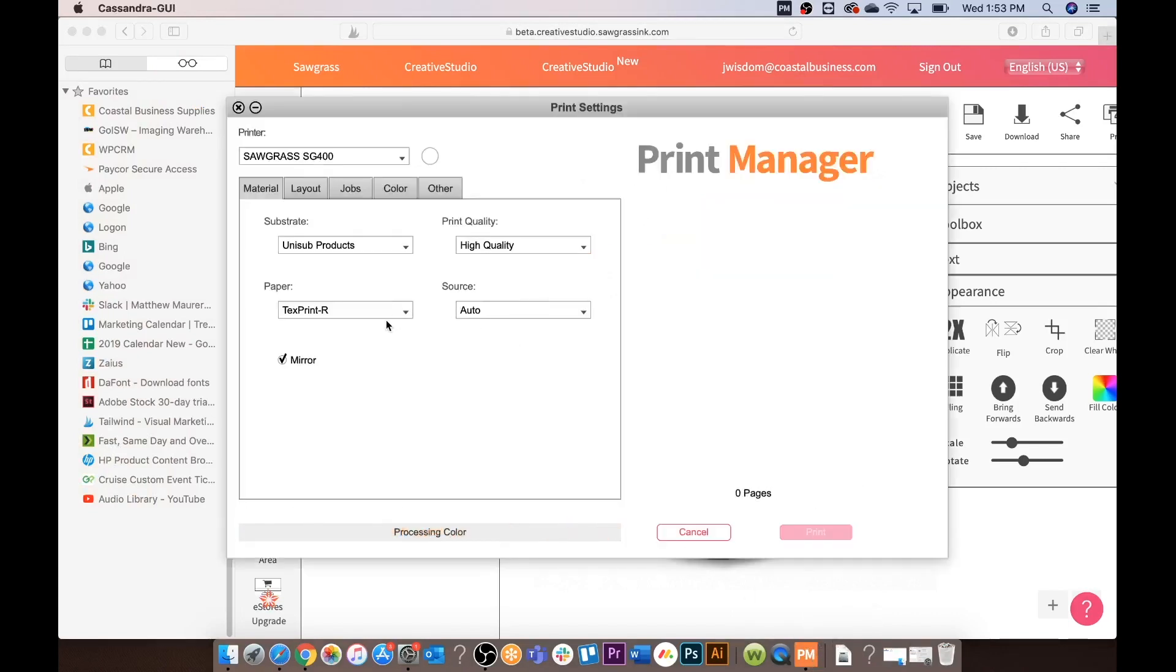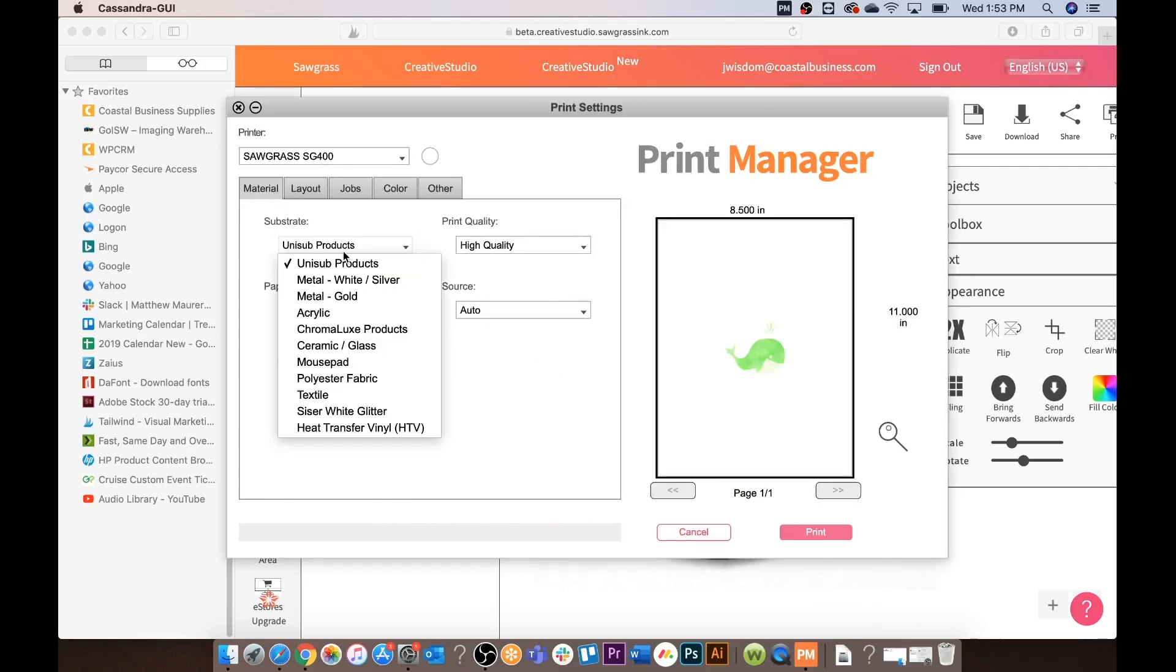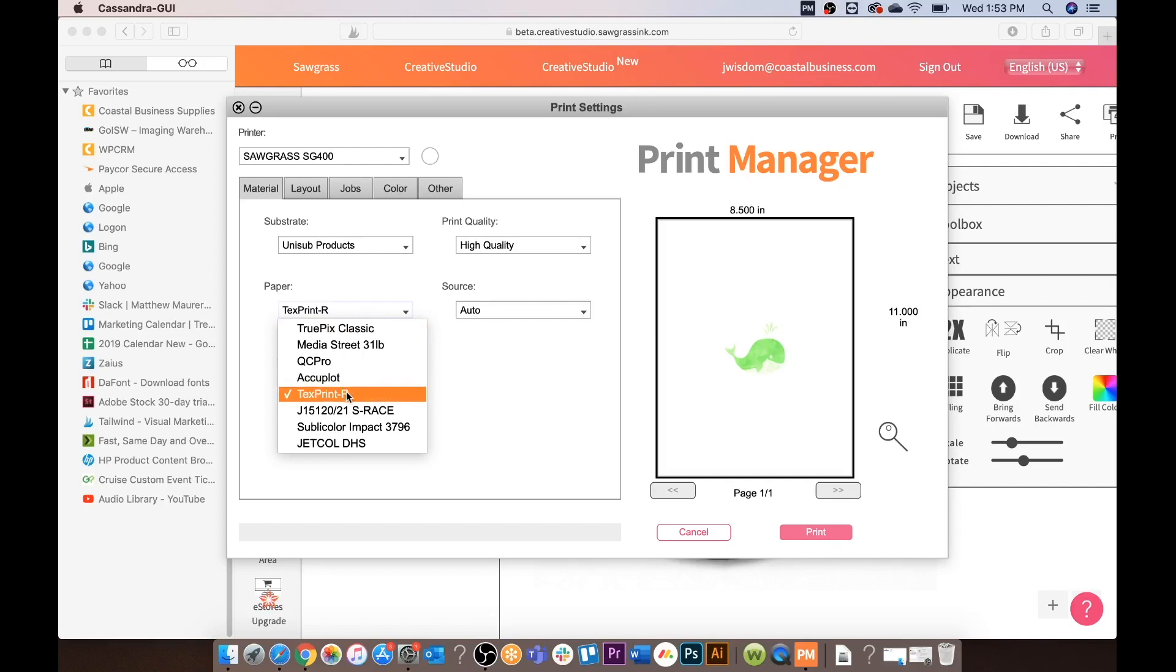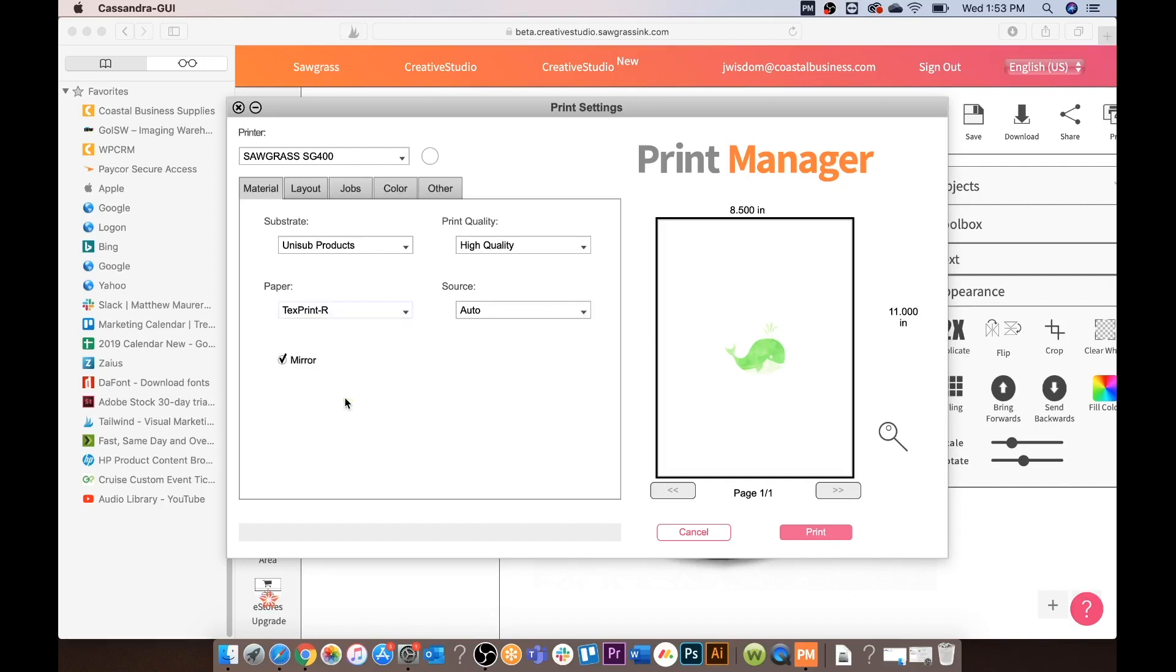Once the print manager has come up you do have different substrates again that you can choose similar to what you have. Everything should have kind of transferred over from creative studio. So again we are going to click TexPrint similar to our ImageRight R. We are going to mirror our image.